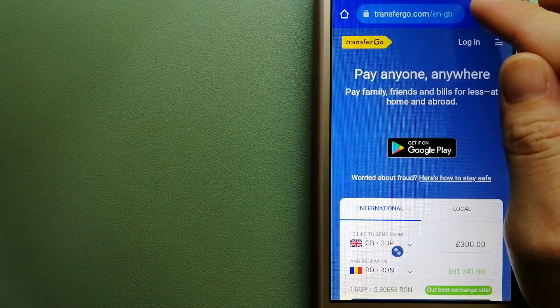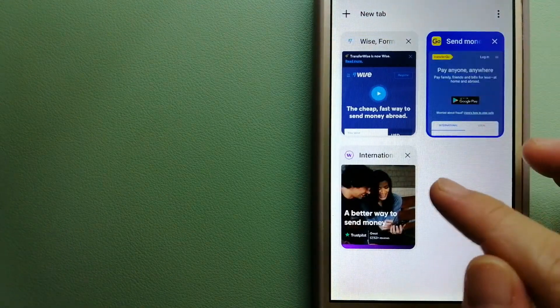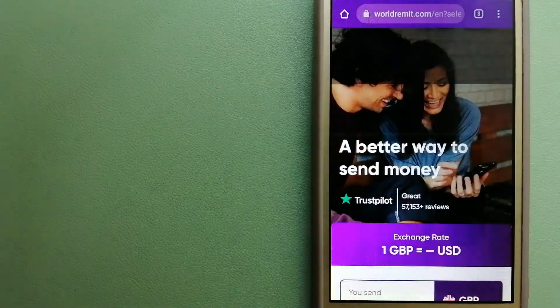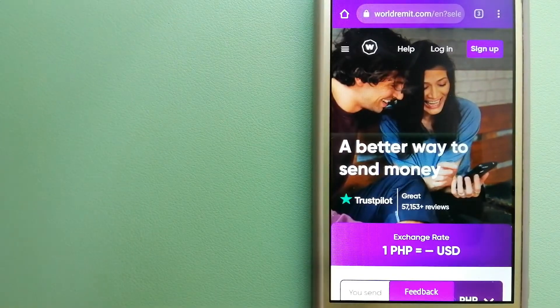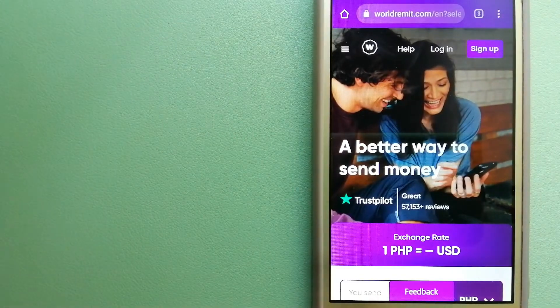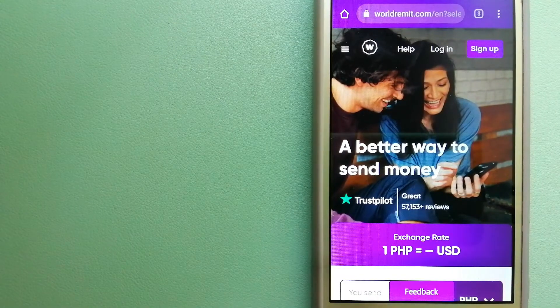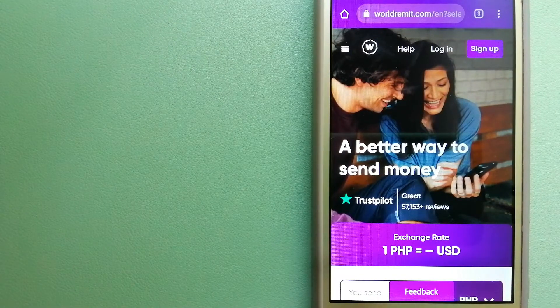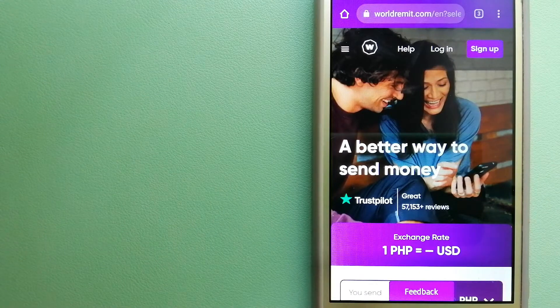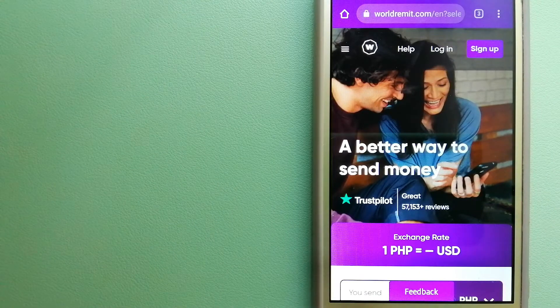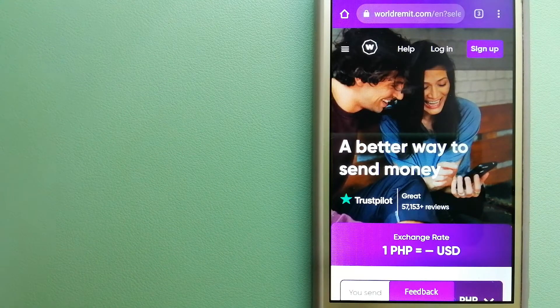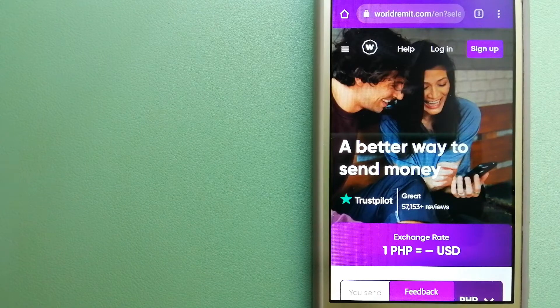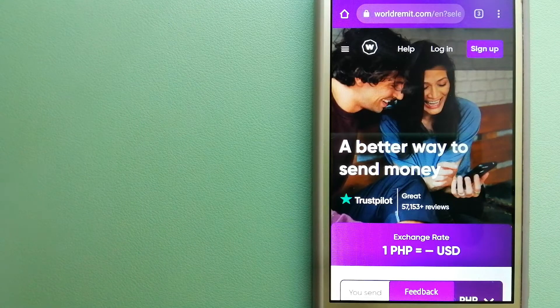The third option is WorldRemit. This is a fast and secure service that lets you transfer money online using a computer, a smartphone, or an app. It provides international money transfer and remittance services in more than 130 countries and over 70 currencies.